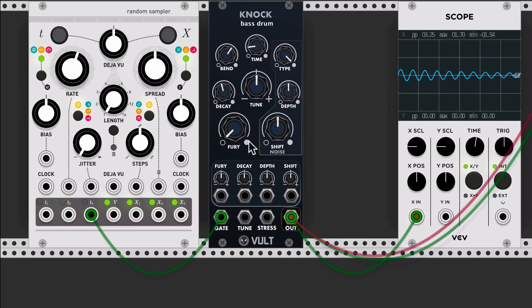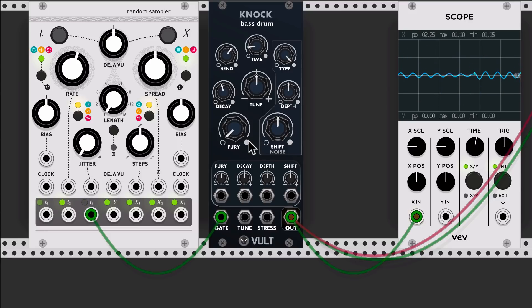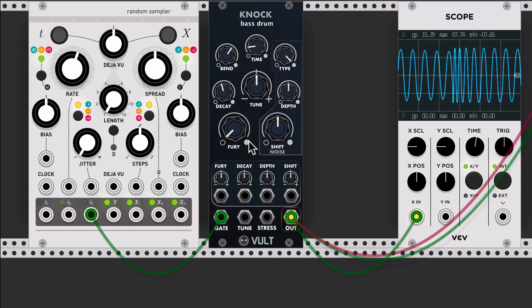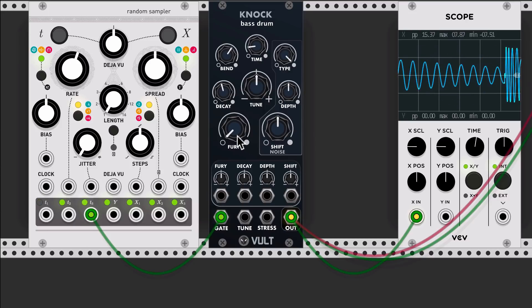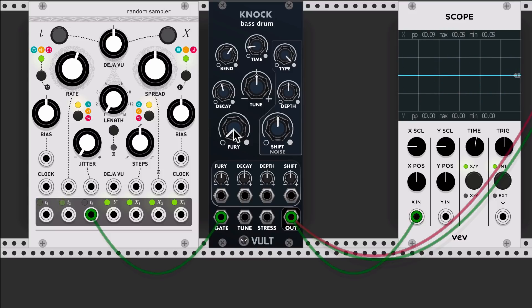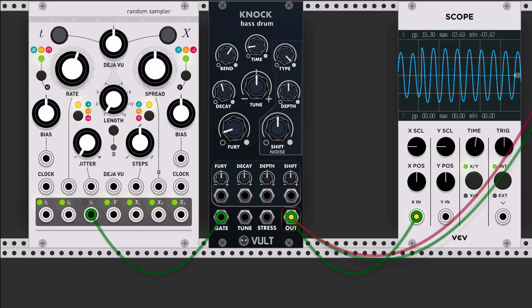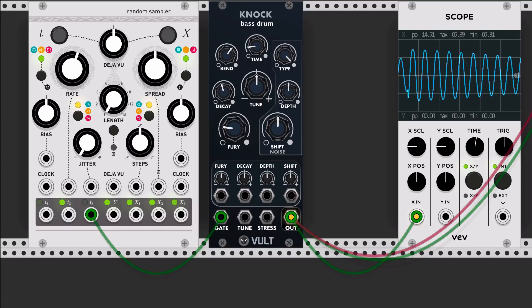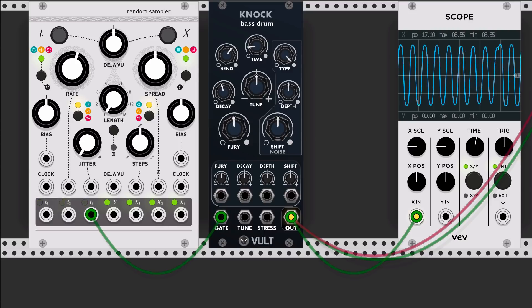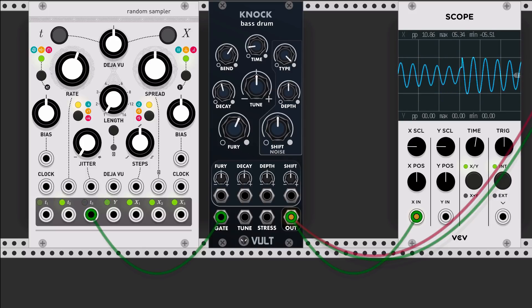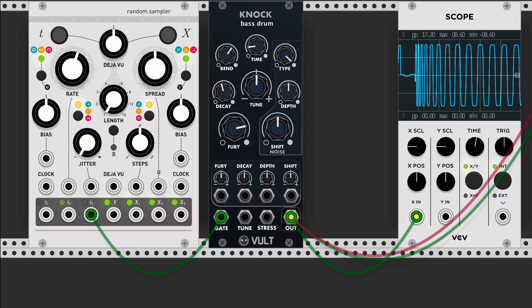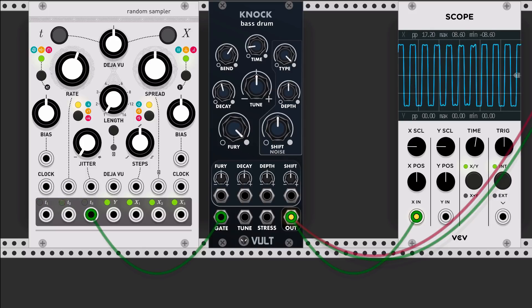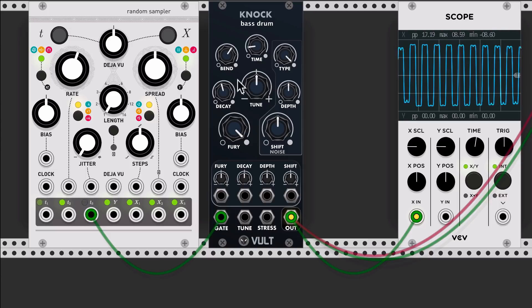Then we have here the fury control. What it does is it changes the oscillator or the behavior of the oscillator. First, in its lowest settings we have like a sine wave, and as we start increasing it we get a bit more of harmonics. And if we continue, we start entering to the distortion, which is going to give this characteristic sound.